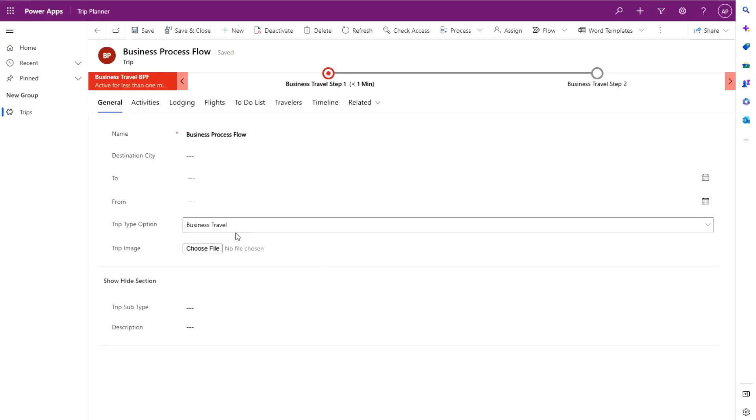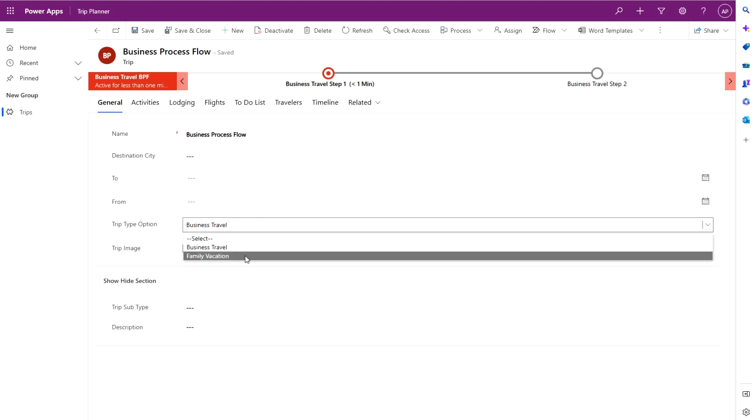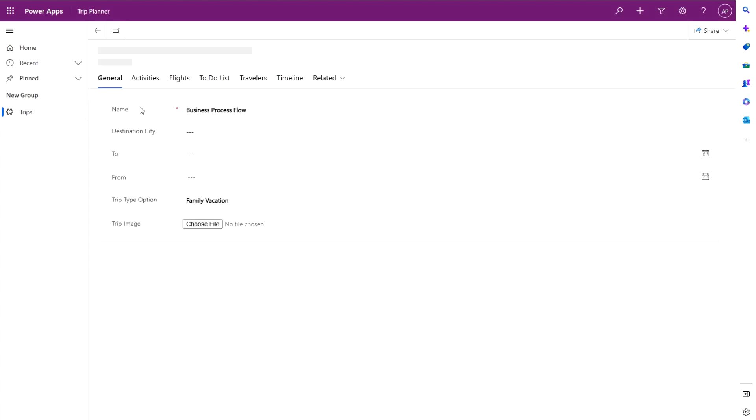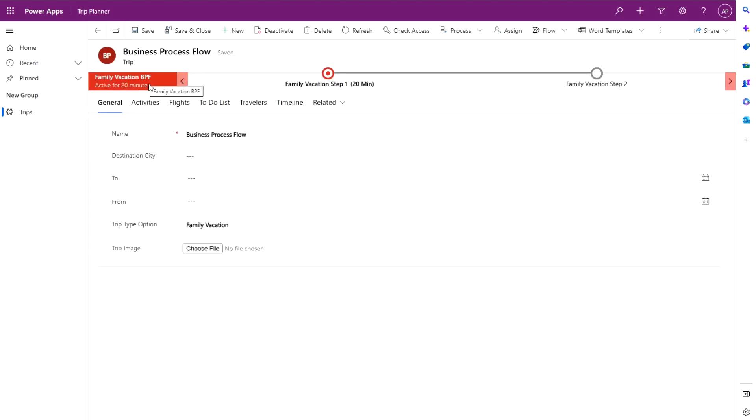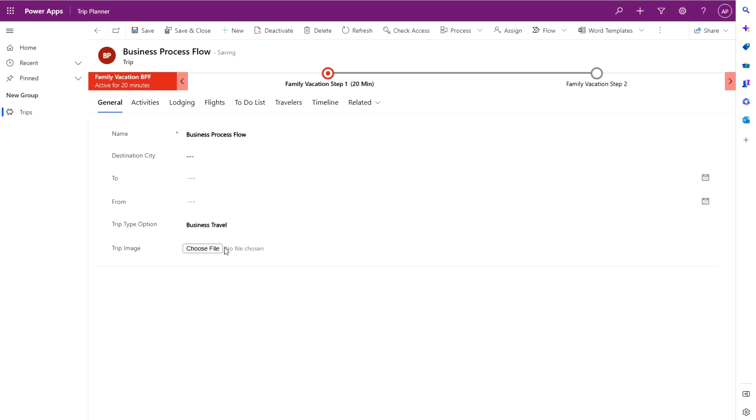By the end of this video we're going to be able to switch between business process flows by selecting either family vacation and it changes it to family vacation BPF or business travel business travel BPF.